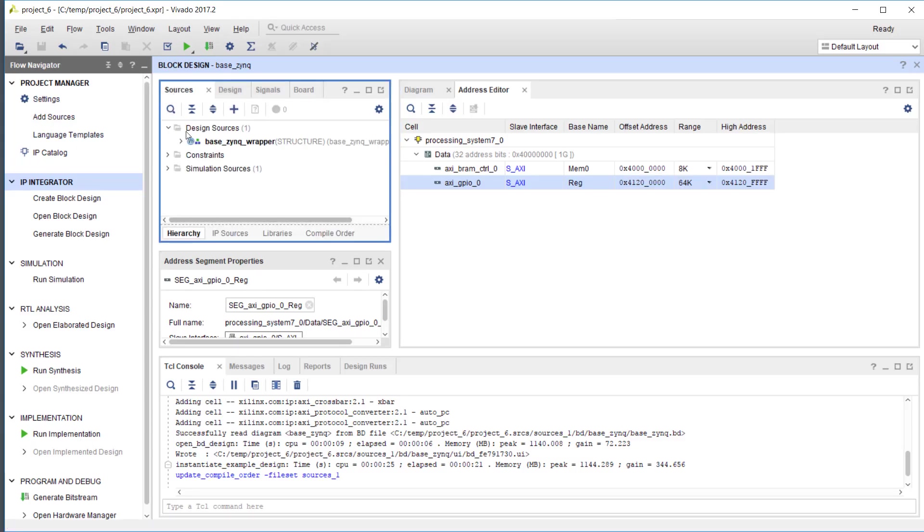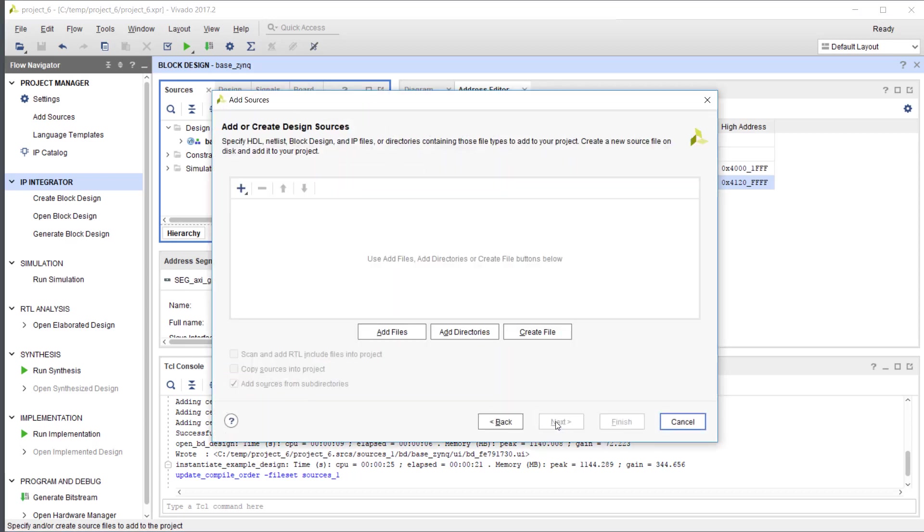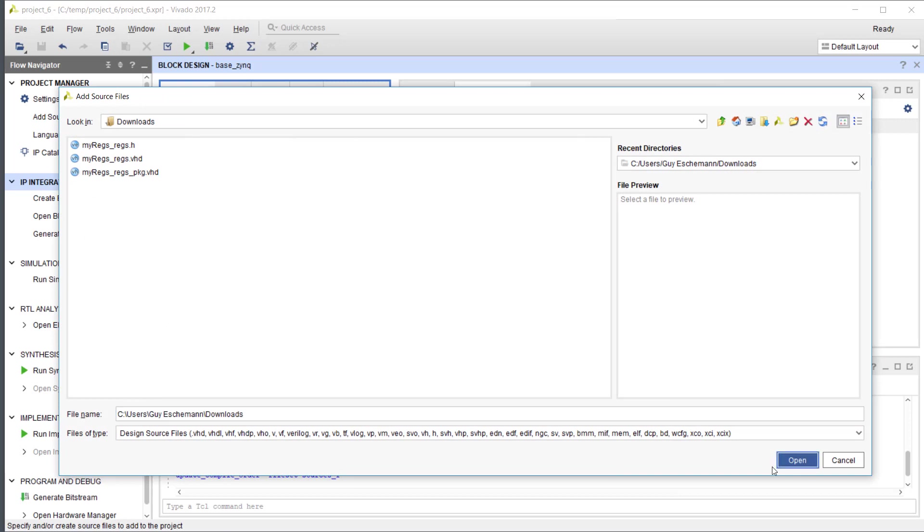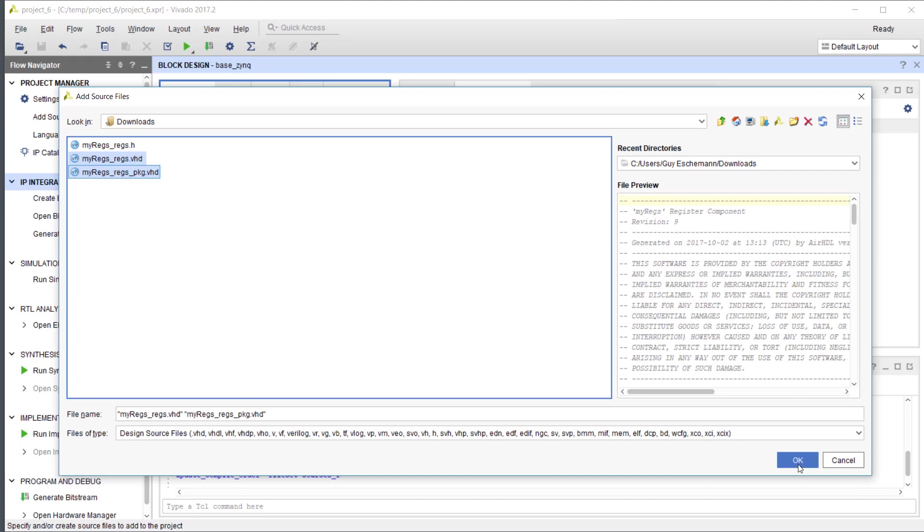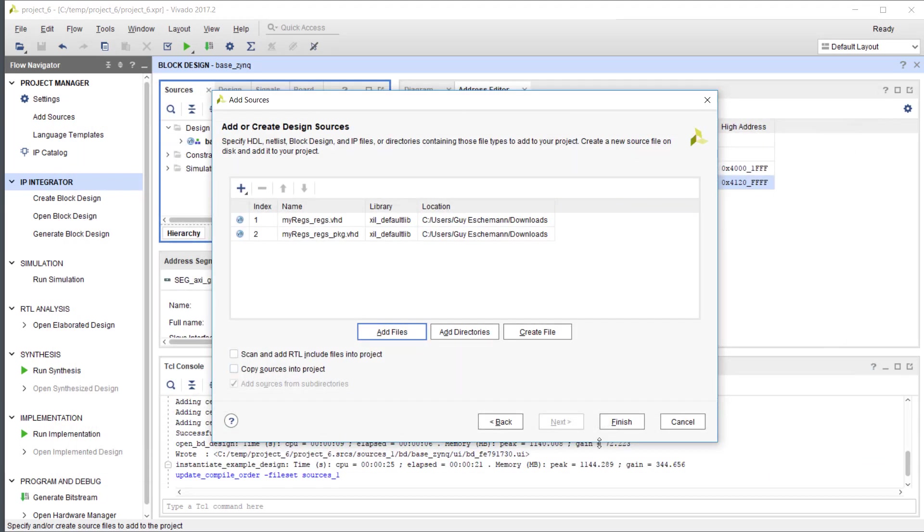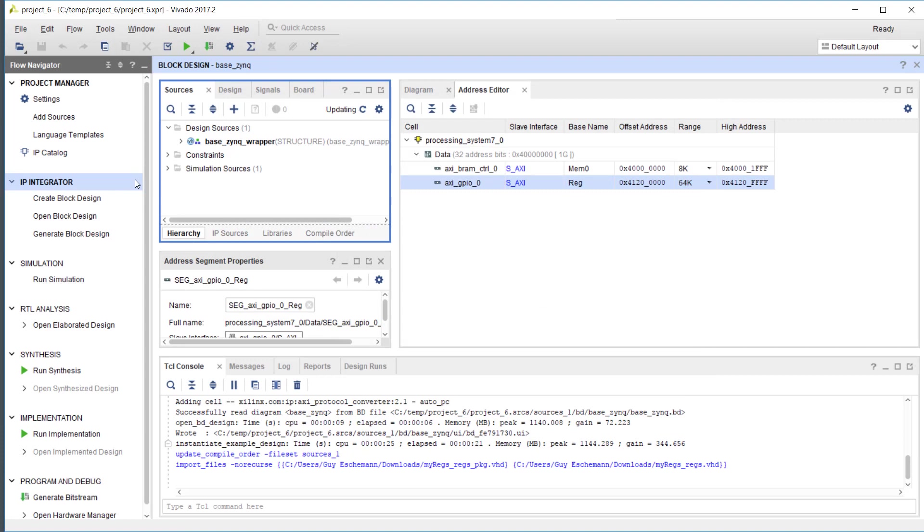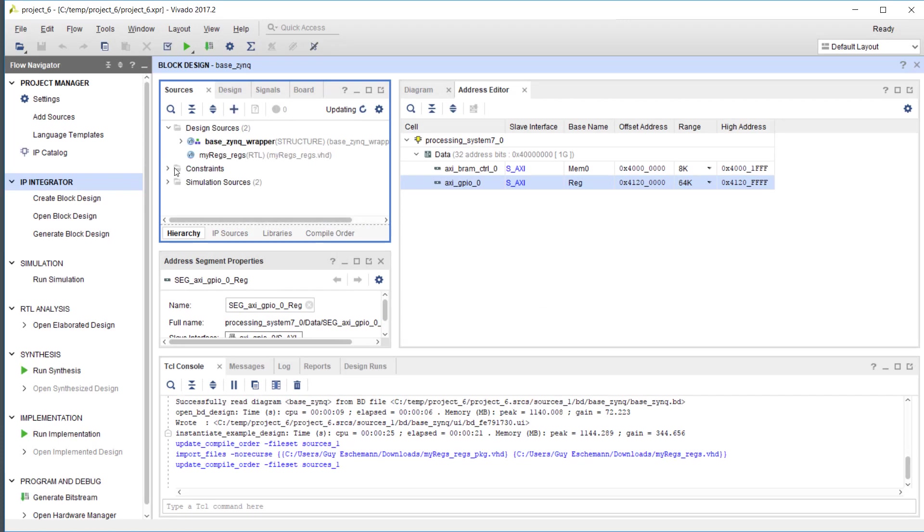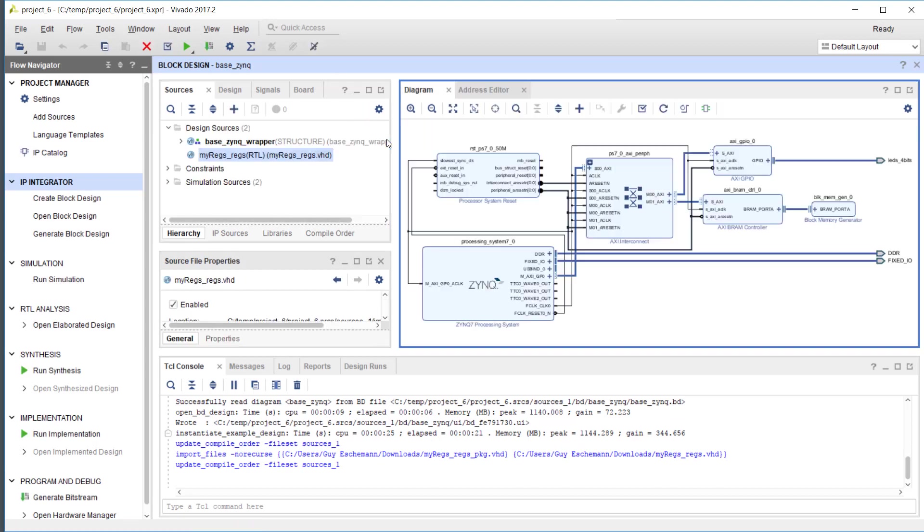This is quite easy actually. I just need to add the sources here. Add files, and I will need to add both the component and the package. I could copy them into the project because they are somewhere else right now, and finish. It's imported and updating something.